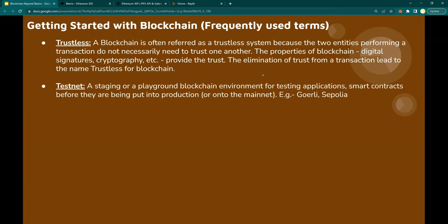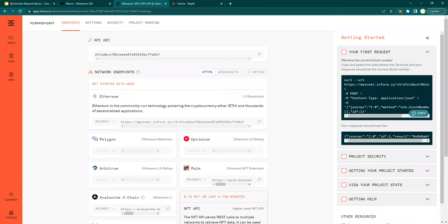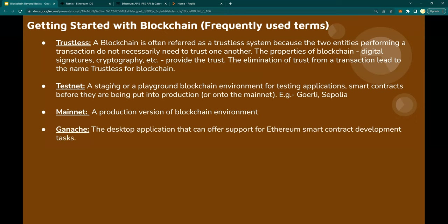Testnet — examples: Gorli and Sepolia. These are the two testnets as of 2023. A staging or playground blockchain environment where you can run your smart contract and validate it before deploying to production. Mainnet: a production version of a blockchain environment, like Ethereum mainnet. In Infura, you saw there is mainnet — Ethereum mainnet — and then Gorli and Sepolia. Ganache: a desktop application that offers support for Ethereum smart contract development. If you have a team of 100 developers building decentralized applications, you can install Ganache to have your own Ethereum testnet environment, test your smart contracts and applications there before deploying to the Ethereum production mainnet.